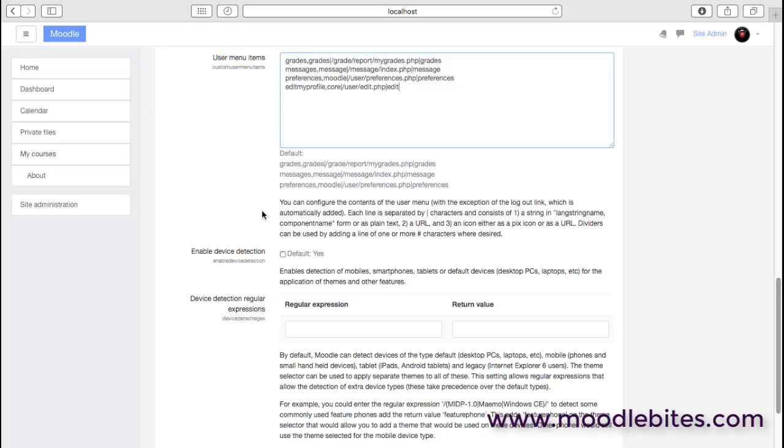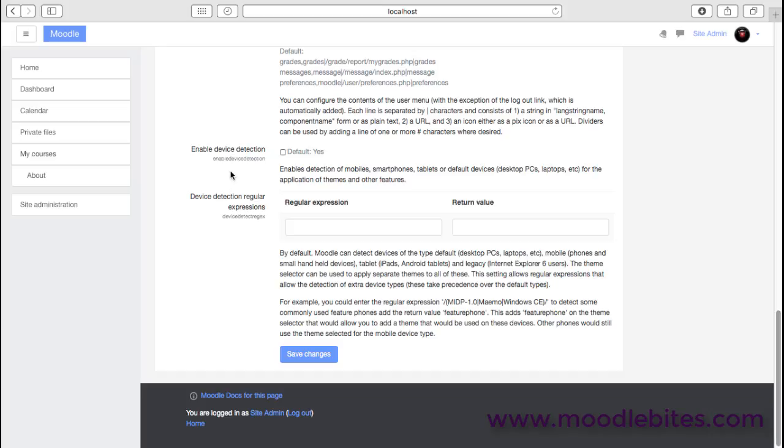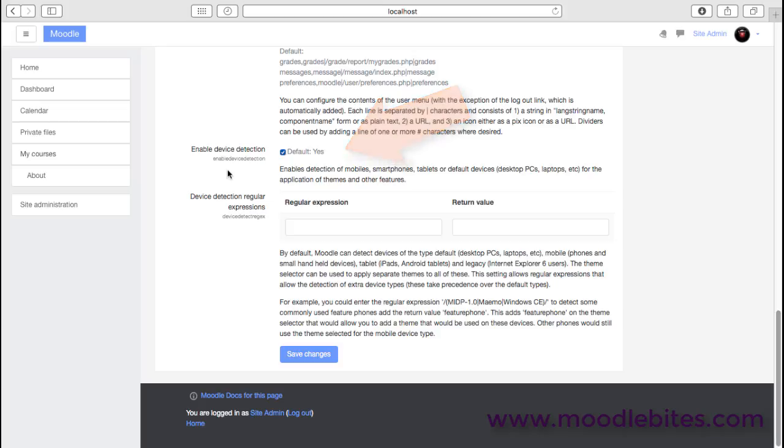Finally, we have device detection. This enables Moodle to understand what type of device the user is actually using, because computers and browsers send information when they're accessing websites.